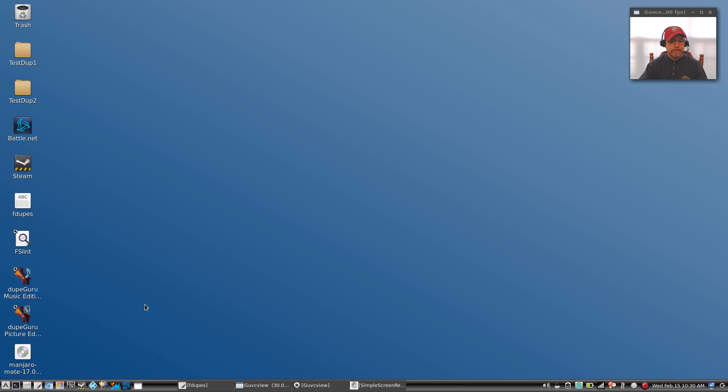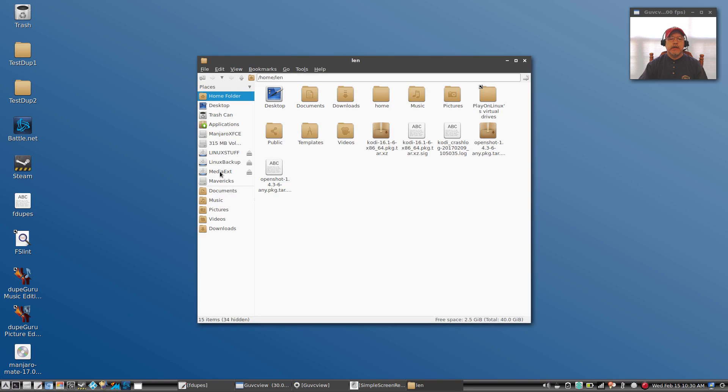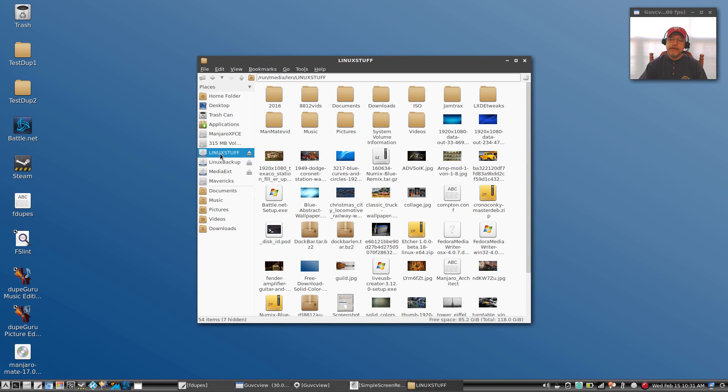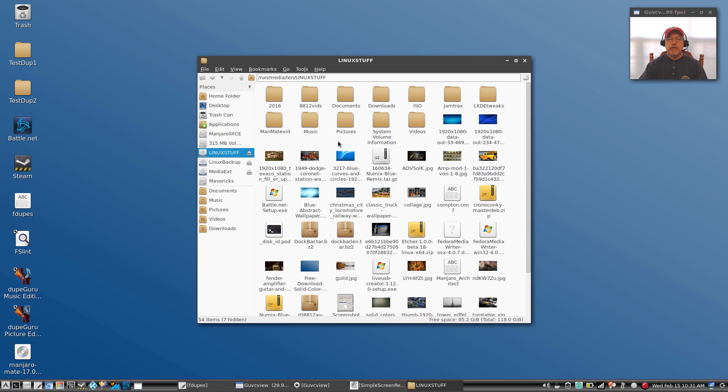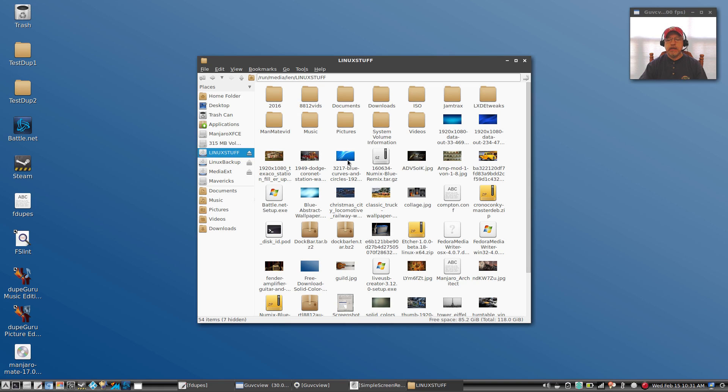Now test number three I'm going to do on my flash drive. My flash drive is called Linux Stuff. In that flash drive it's got a lot of different folders and I'm going to try each of the three methods to see what kind of sense that this can make of this flash drive, which is really pretty much a convoluted mess.